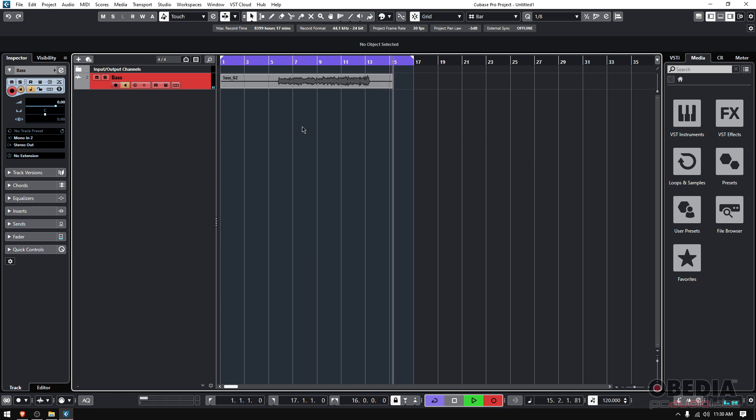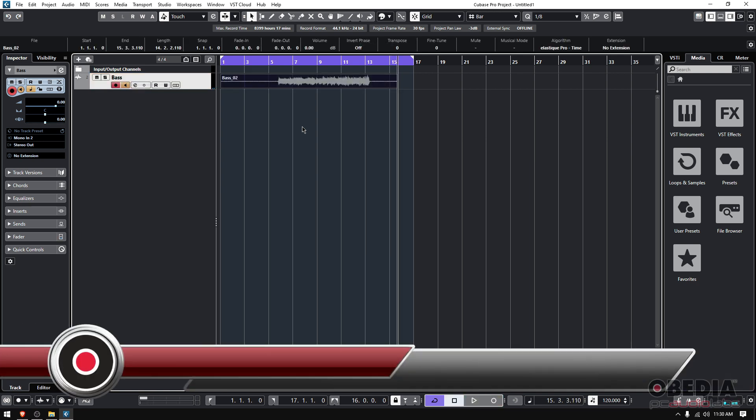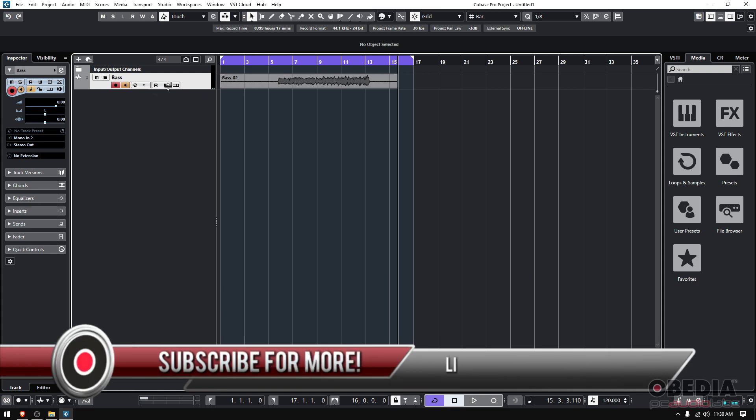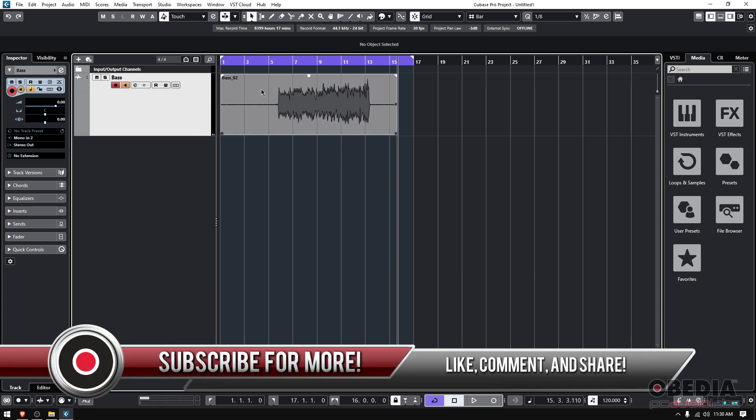And here is our bass recording. You can see there's our waveform.